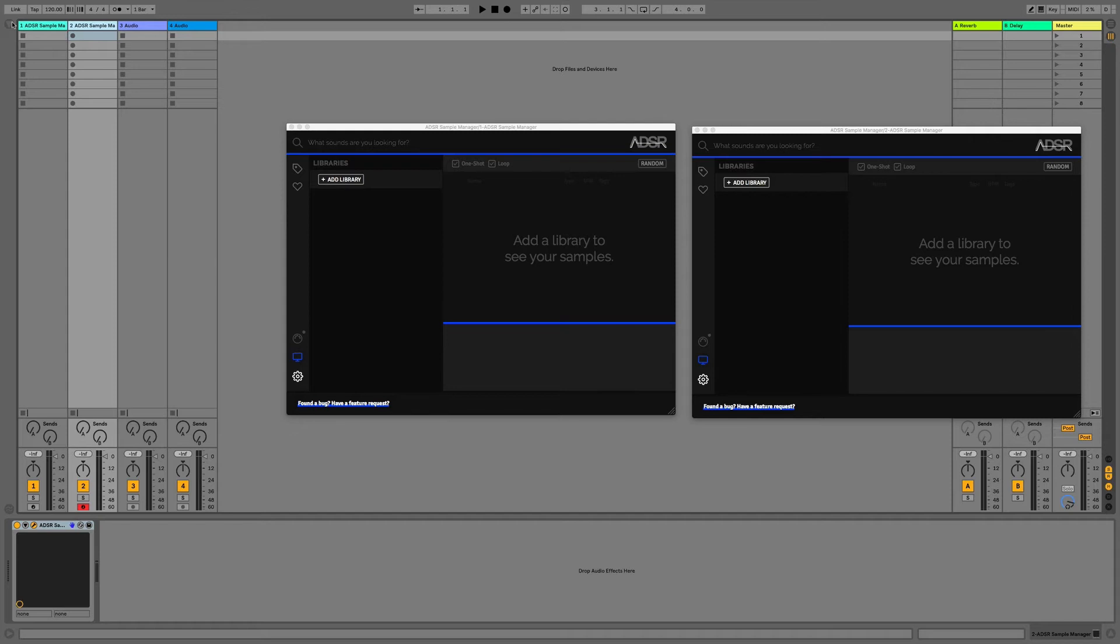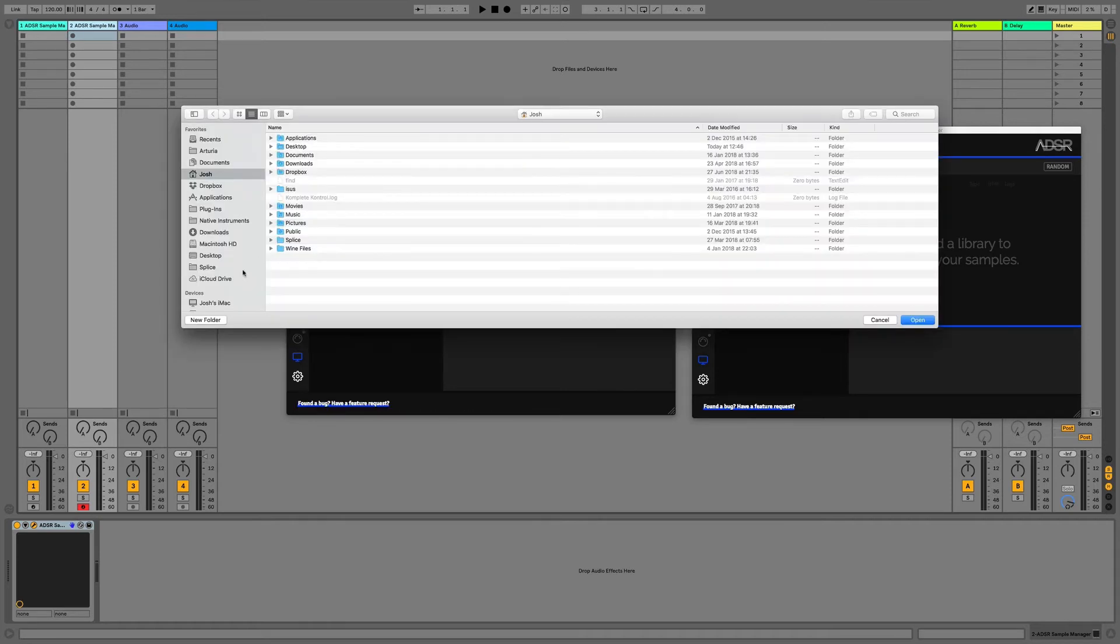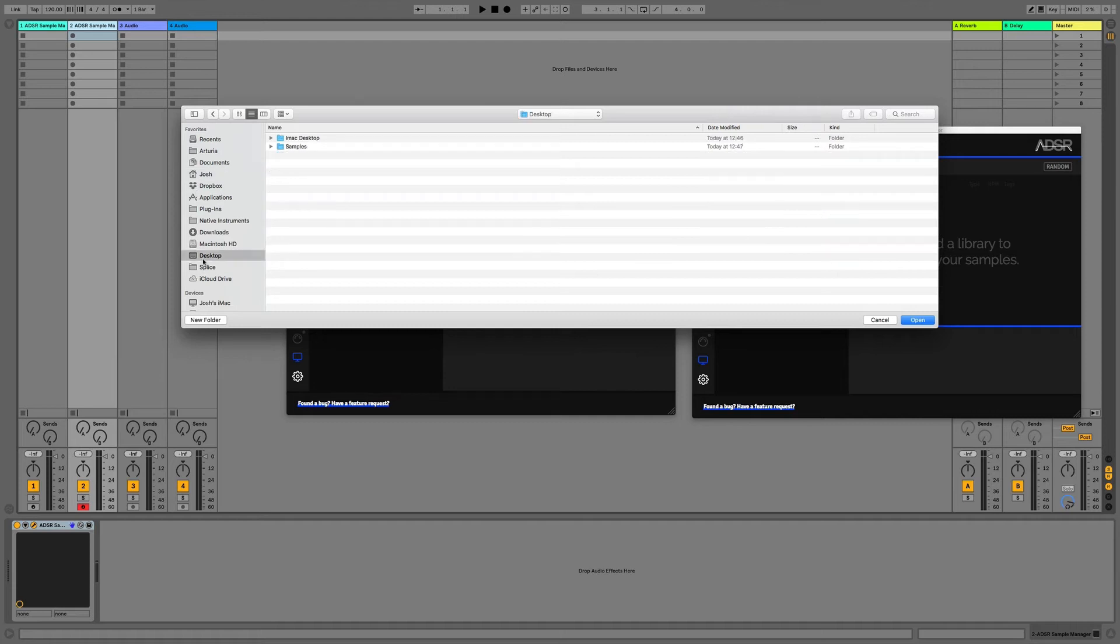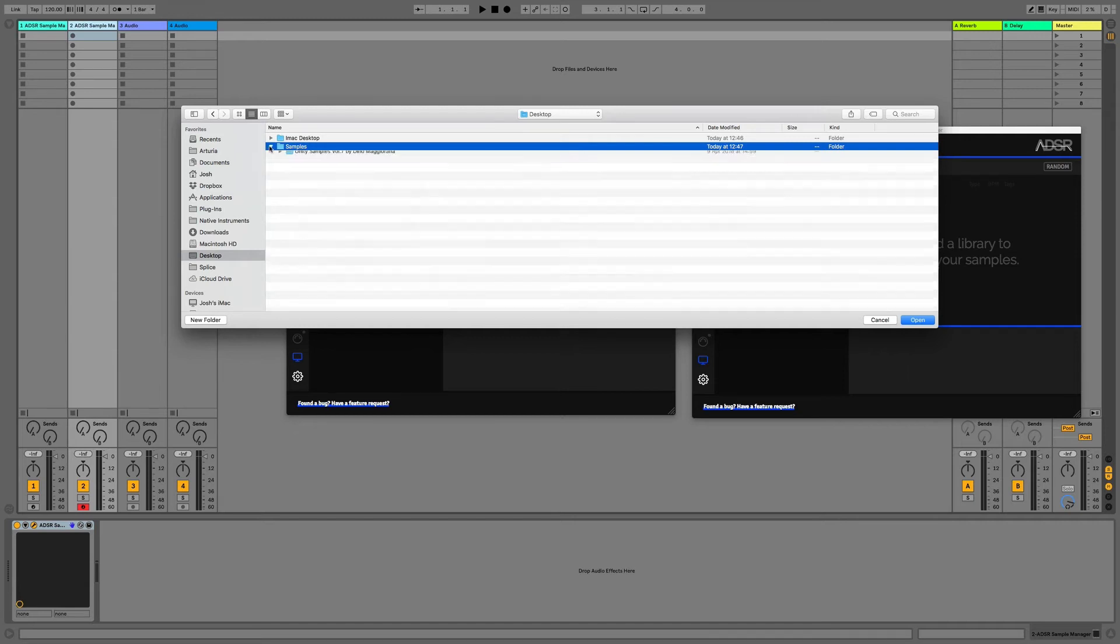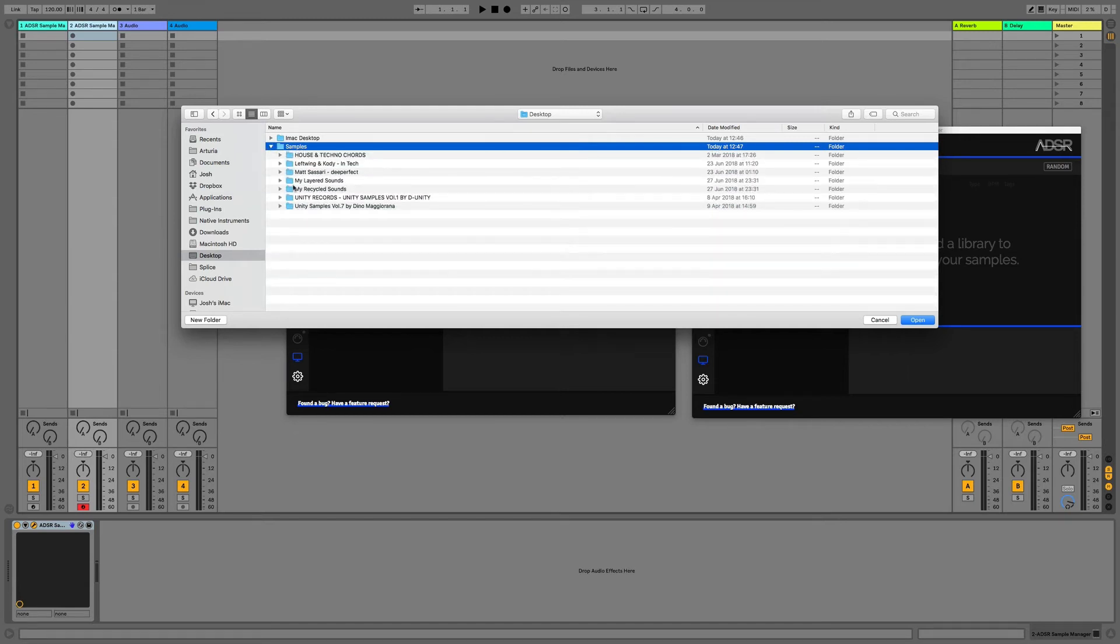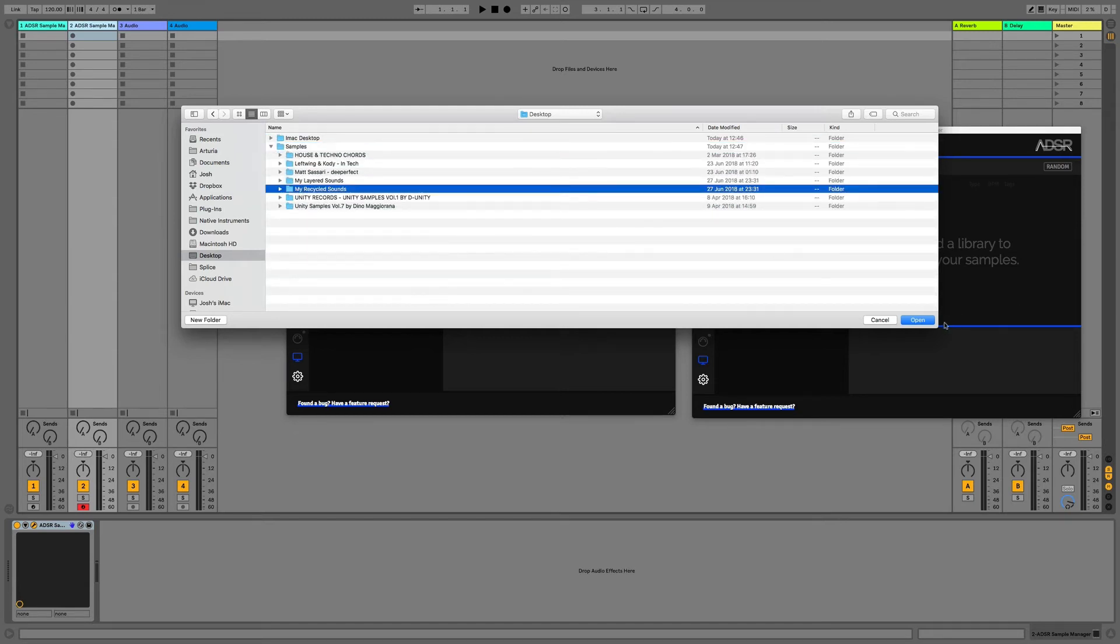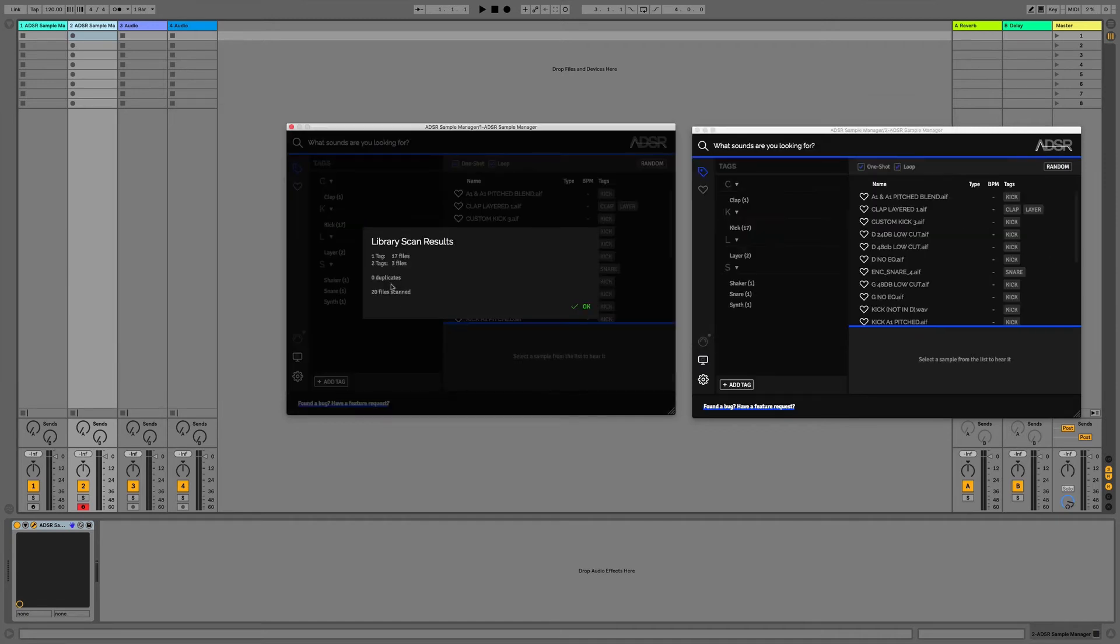To do this all we have to do is click Add Library and from here I'll go to my desktop, my sample folder. What I could do is select all of the samples within this folder, but in this case I'm just going to select one or two, so I'll go for my Recycled Sounds.